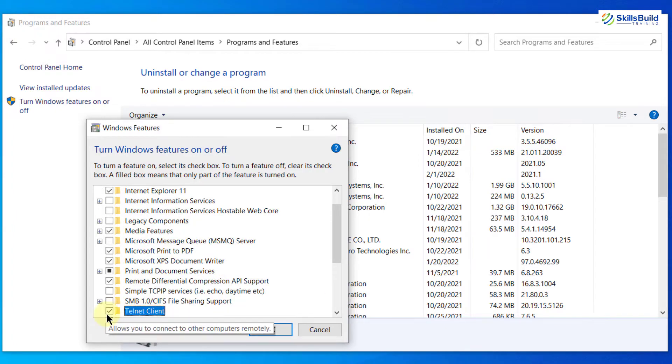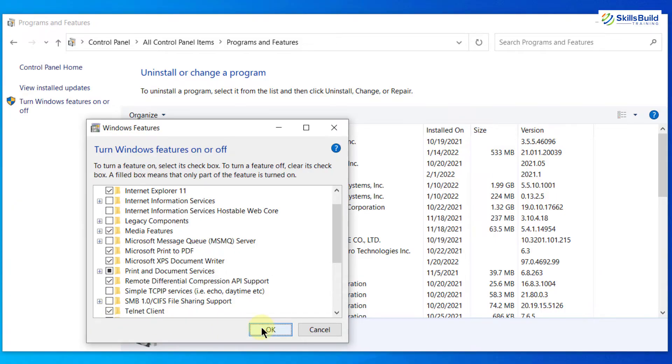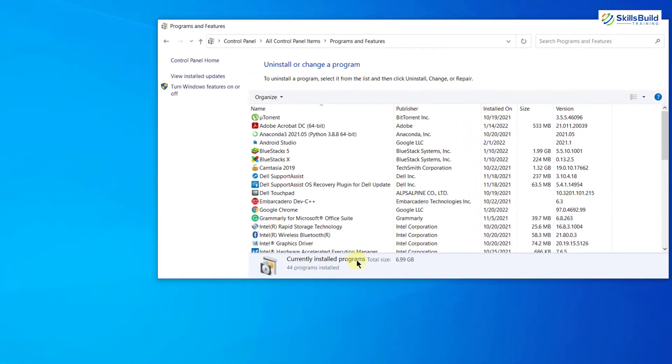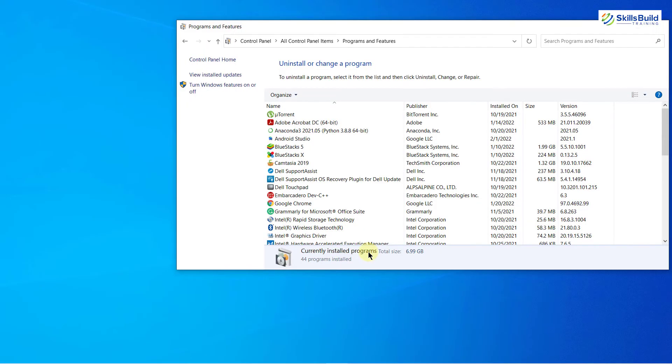Here it is. I have already enabled it. In your case, this checkbox will be unchecked. Just check this one. Click on OK and you will have your Telnet.